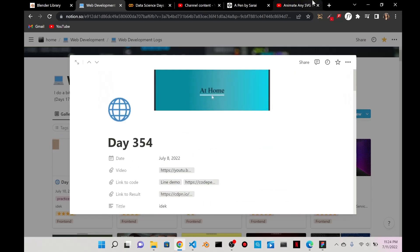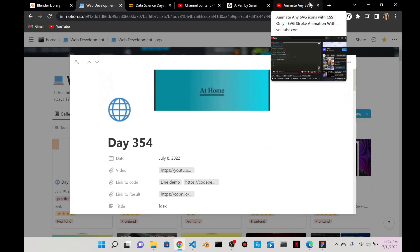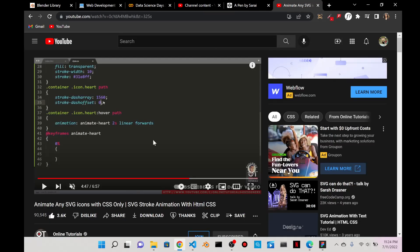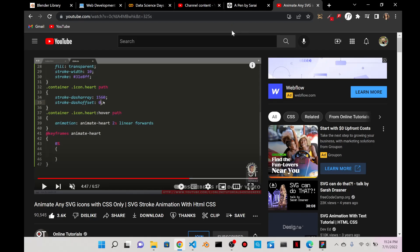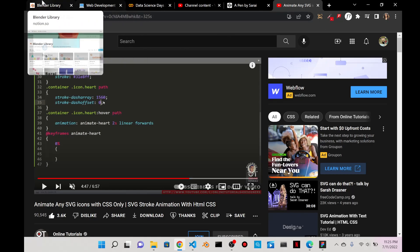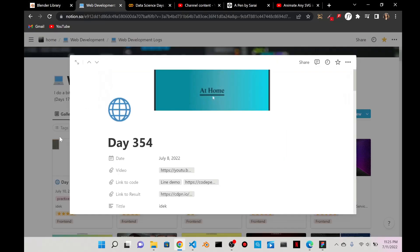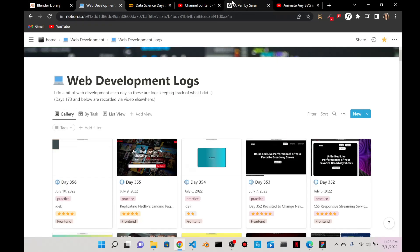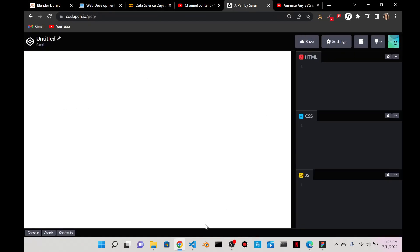I wanted it to draw itself as I hover over it and I couldn't figure that out. But I came across this tutorial by Online Tutorials where they have icons, and when they refresh the page it draws itself. So I'm going to try to follow their tutorial with one of their icons and then apply the same principles to day 354.